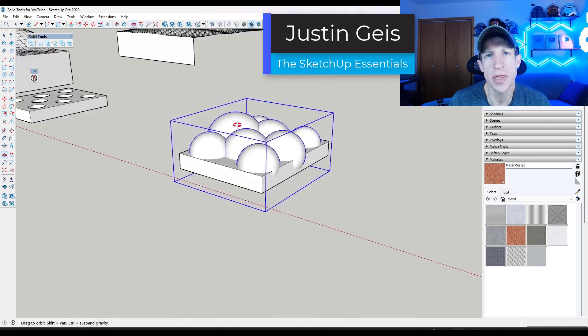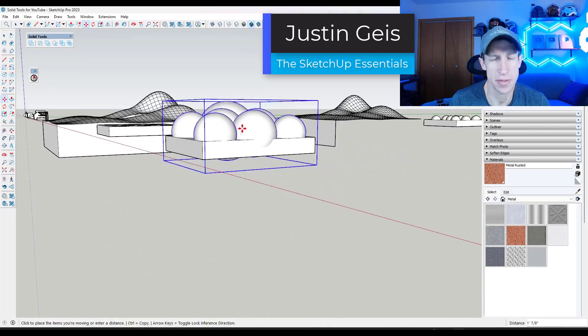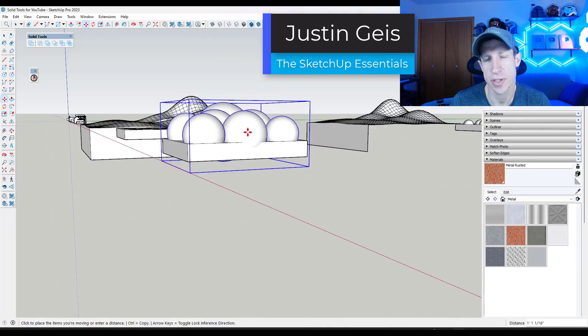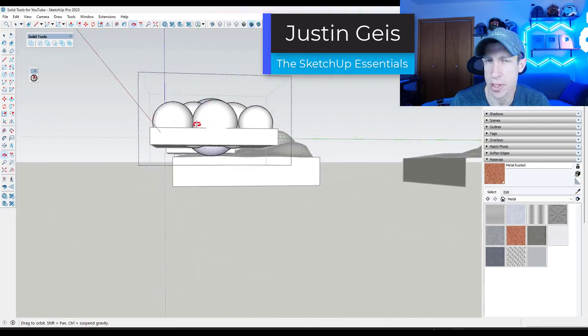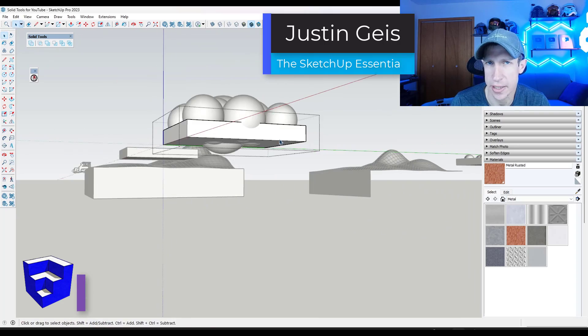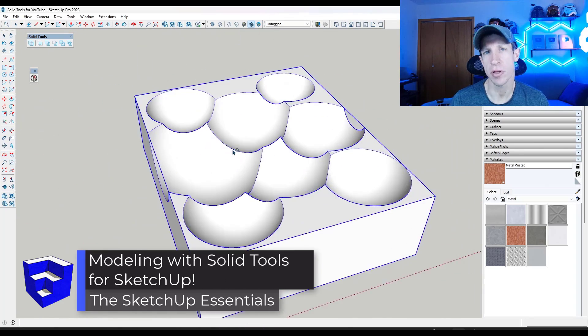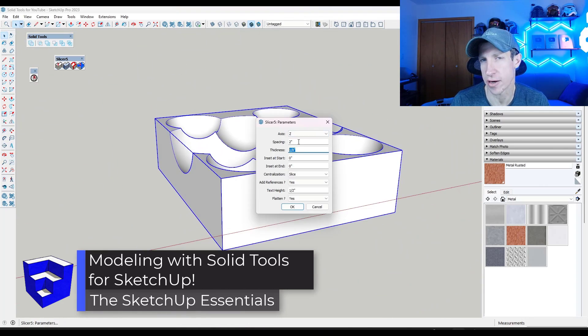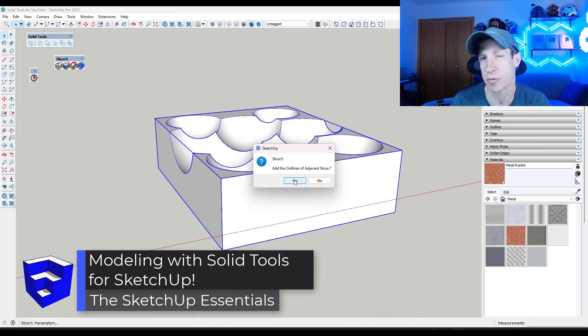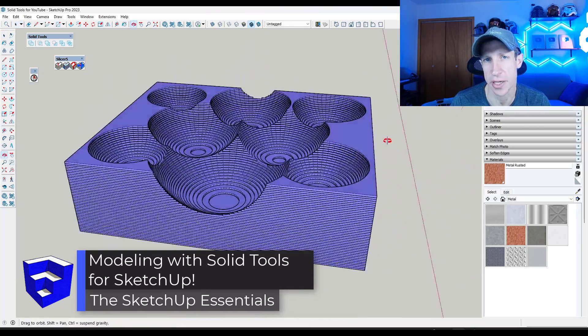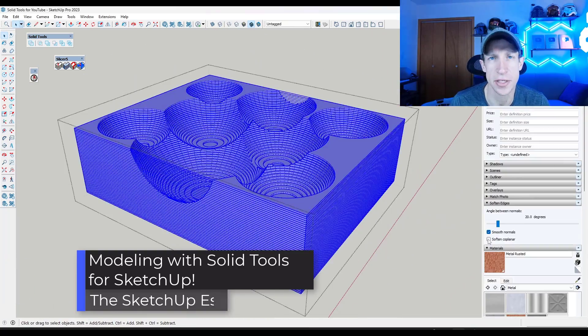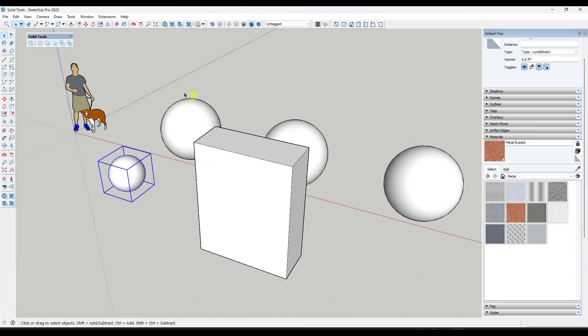What's up guys? Justin here with SketchUpEssentials.com. In today's video we're going to talk about a kind of modeling that I think has flown a little bit under the radar in SketchUp, which is solid modeling. Let's go ahead and jump into it.